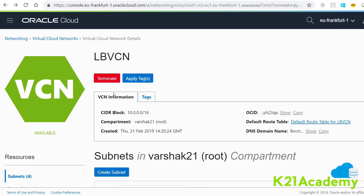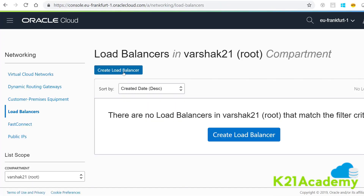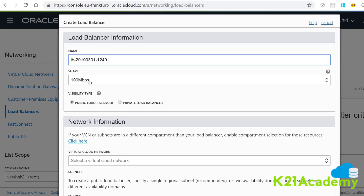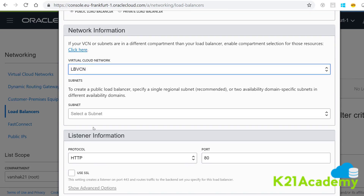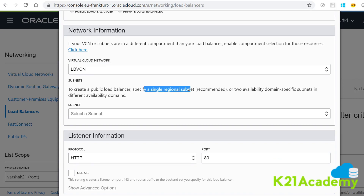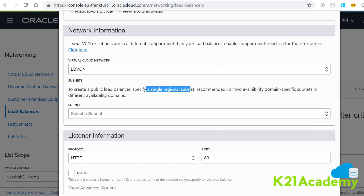Similarly, if you want to create a regional load balancer, go back to Networking and click on Load Balancers. When you click Create Load Balancer, you specify the name, select the shape, specify the visibility type, and then select the virtual cloud network. Now, to create a public load balancer, you can specify a single regional subnet. Earlier, for a public load balancer, you had the requirement to have two subnets in different availability domains. Now, if you select a regional subnet, all you need is one regional subnet. If you're picking availability domain specific subnets, you still need two.